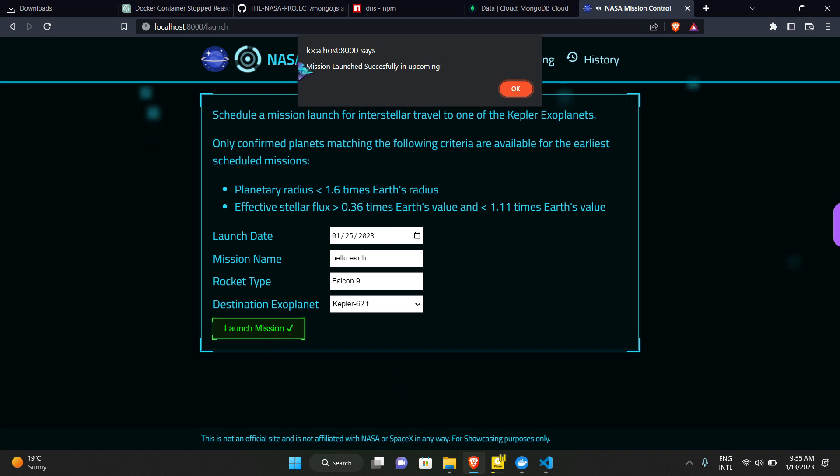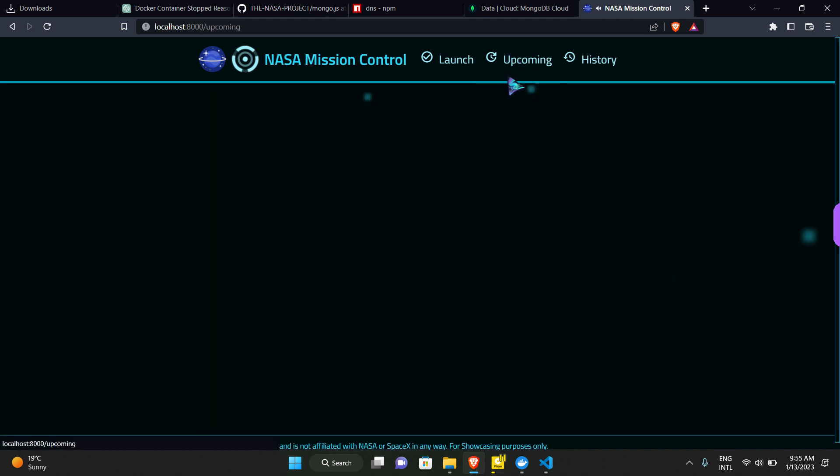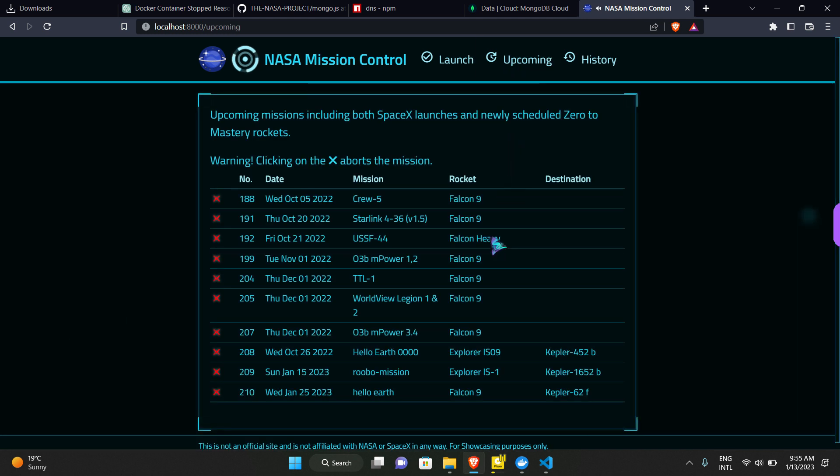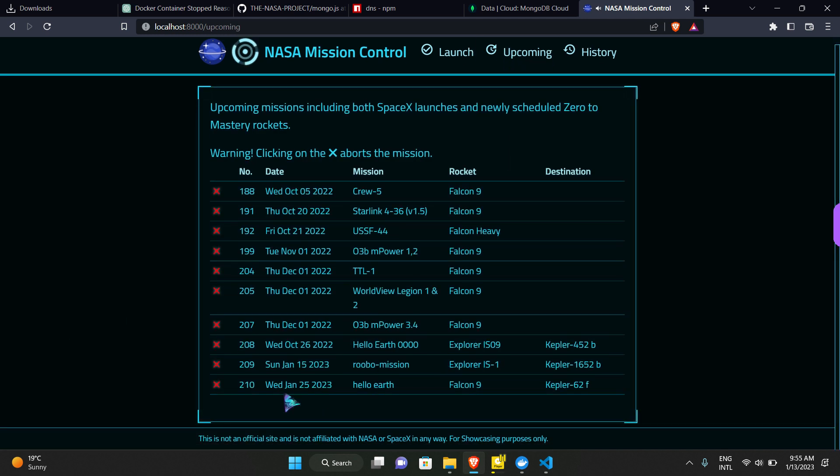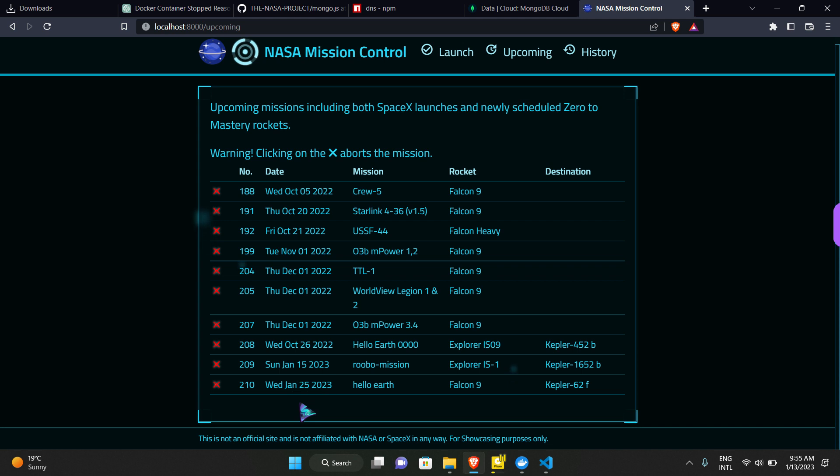Now if we go to upcoming, then we can see our Hello Earth mission has been launched and it will be launched on 25th January, on the upcoming 25th January of 2023. And these missions were launched in 2022 and so on.